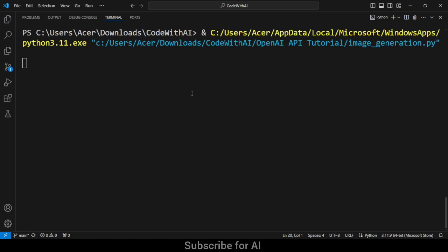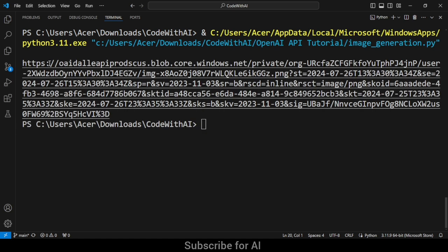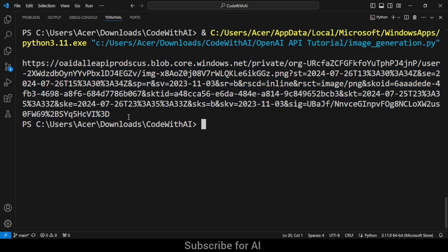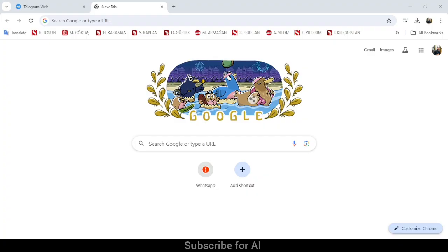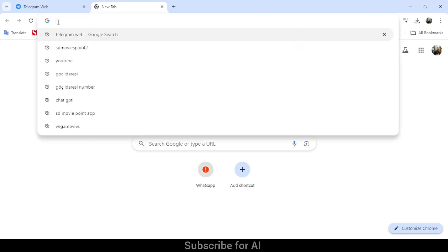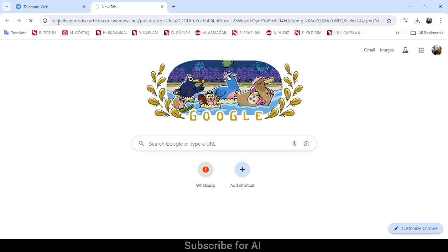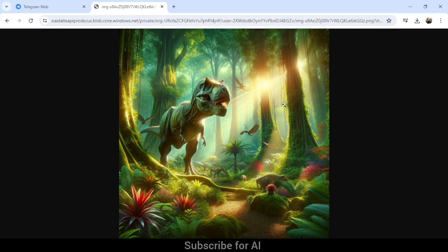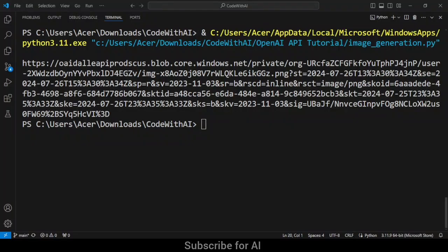Now we have our image URL. I'll paste that link into Chrome browser and press Enter. This is the image that DALL-E 3 generated from my prompt — I think it looks great, I'd give it 8 out of 10. The clarity and quality are amazing, and the T-Rex is shown with some other dinosaurs in a forest, which is amazing.